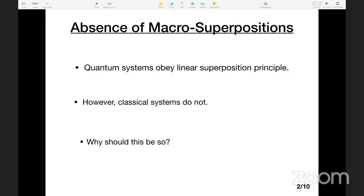Let me start by addressing this century-old problem in quantum mechanics, also often known as Schrödinger's cat paradox. As we know, quantum systems obey this very beautiful linear superposition principle: if you have a solution of the Schrödinger equation psi 1 and another solution psi 2, the superposition is also a solution because it's a linear theory. This superposition principle is what allows us to observe the interference pattern when we do a double-slit experiment with electrons or photons.